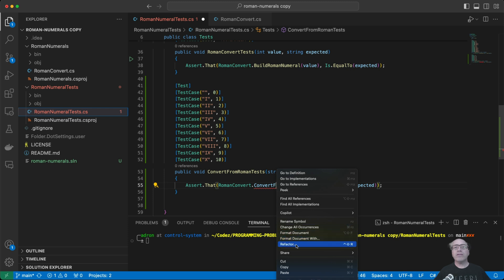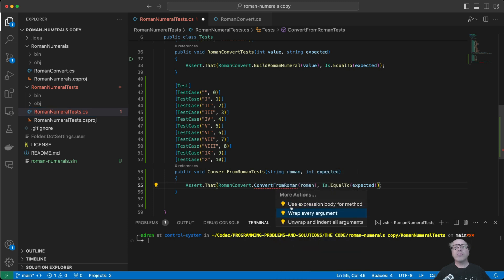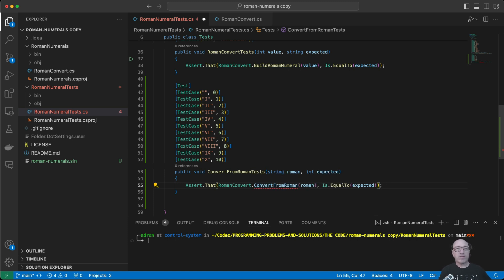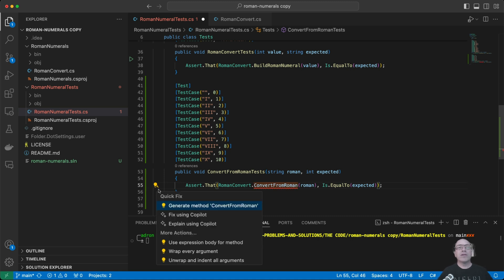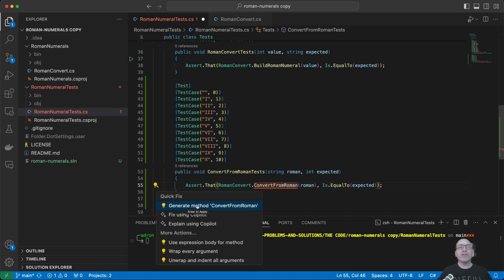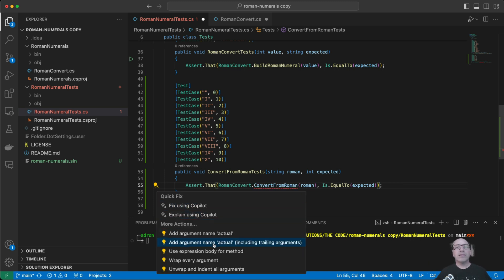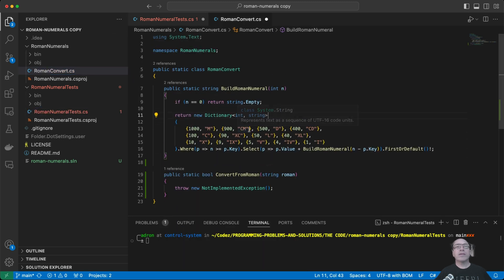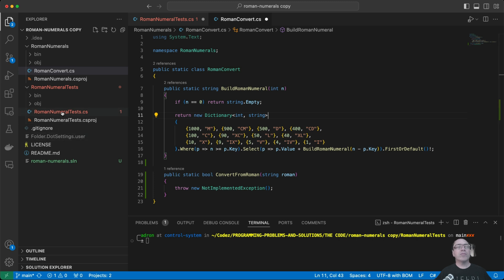Roman number ConvertFromRoman doesn't exist — it's underlined. I'm wondering if I can use the refactor option... let's hover over it and see: view problem, quick fix. I'm looking for a key, trying to see if there's a feature... ah, there we go, I kind of figured it would have the feature somewhere — generate this. Wait, did it do it? So where did it put it? I said generate it, and oh, it did put it over here — from roman.